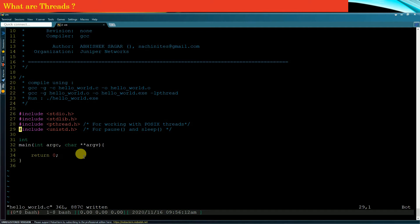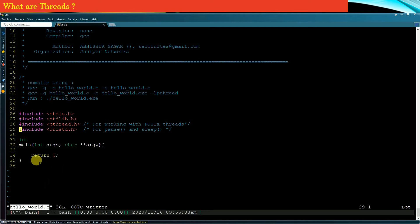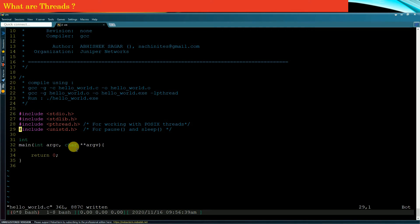Let us begin writing our multithreaded program. If you simply create an executable of this hello world program and run it, it will create one thread called a main thread, and that main thread will execute the main function. As I said in the previous lecture, any application has at least one thread and that is called a main thread. Now let us develop this multithreaded program and see how the main thread can create more threads.